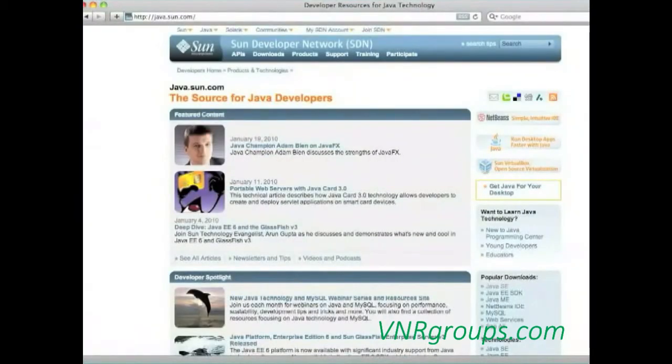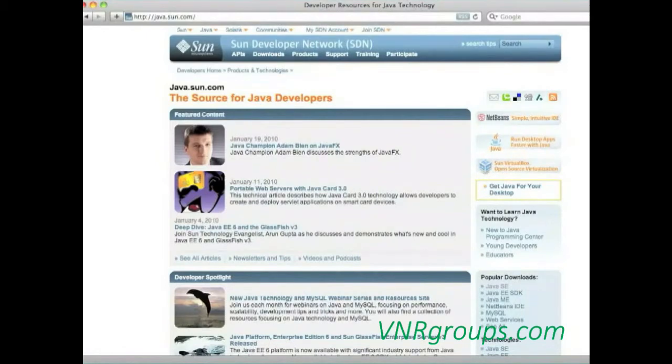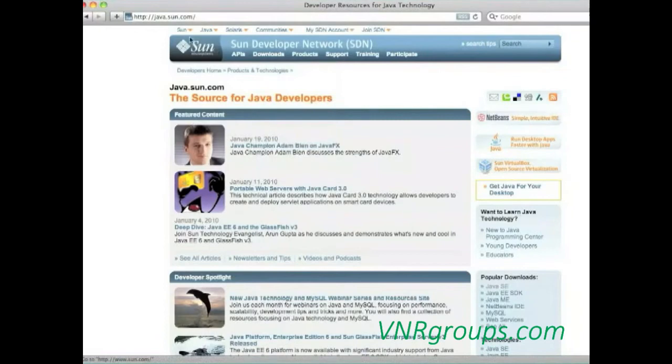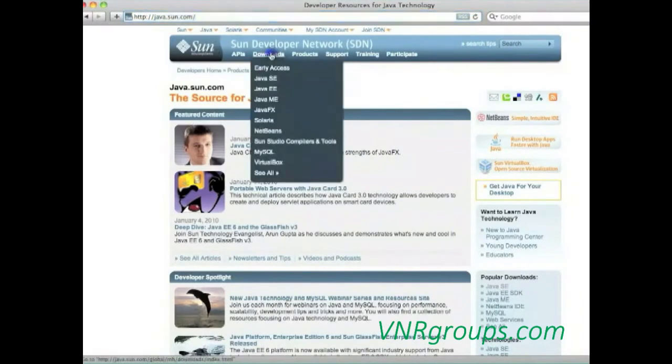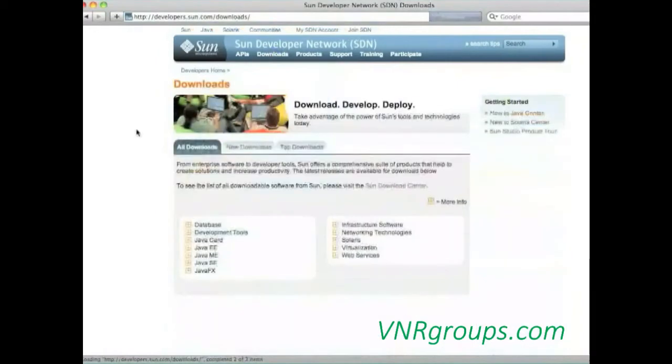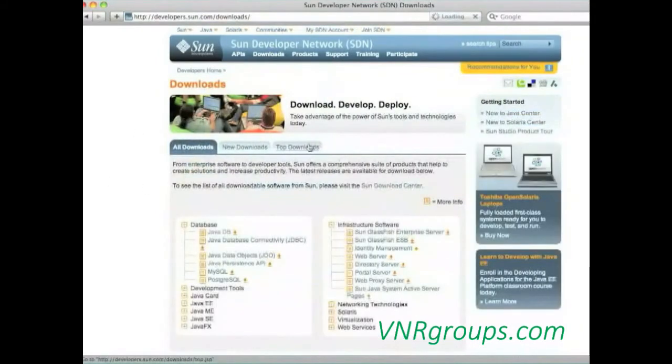But, once again, what will we need? We'll need Java. Combined with XML, Java is the Android development language. Then we'll need Eclipse. We'll need the Android SDK, Software Development Kit. And we'll need ADT, the plugin I was mentioning a couple of seconds ago. Here we go.